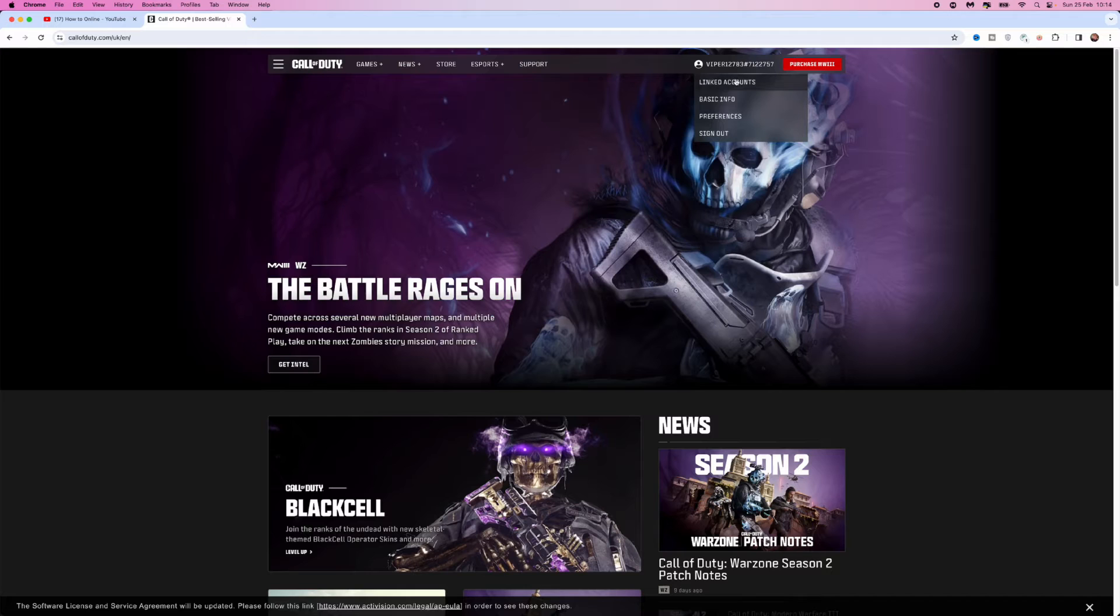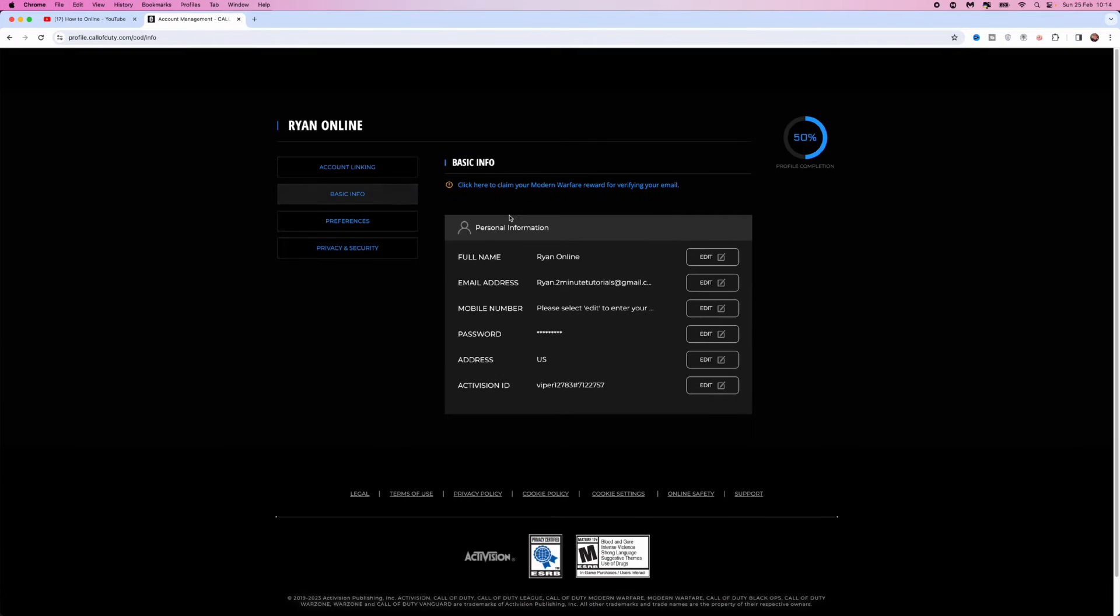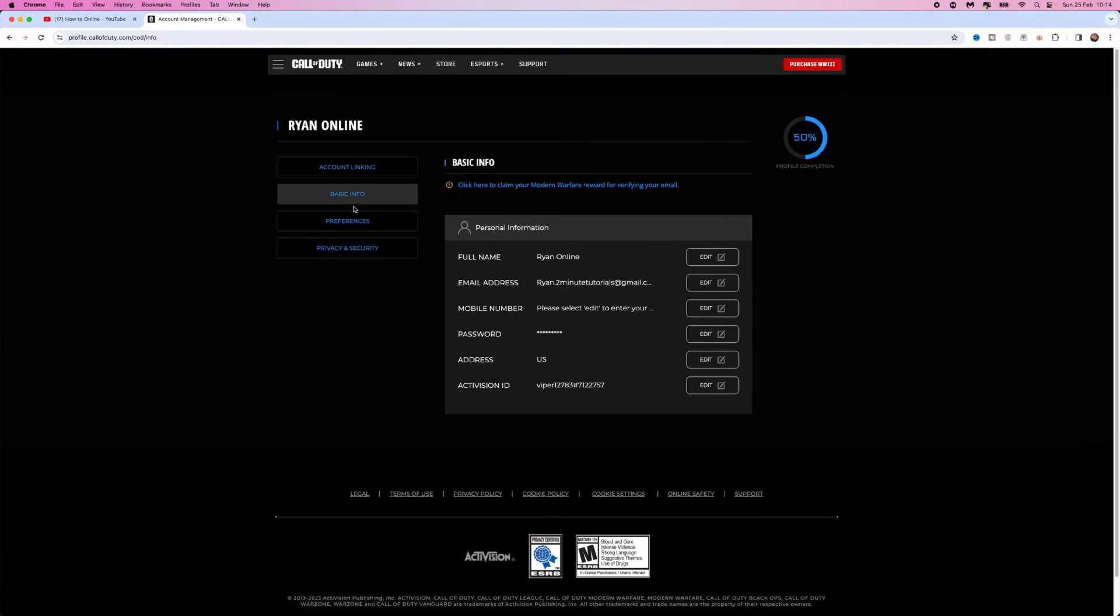Once you do this, go down to where it says basic info. Once you select this, you'll be brought to your settings page.